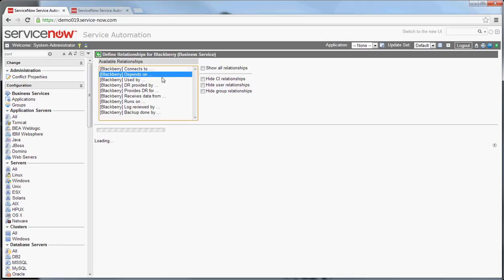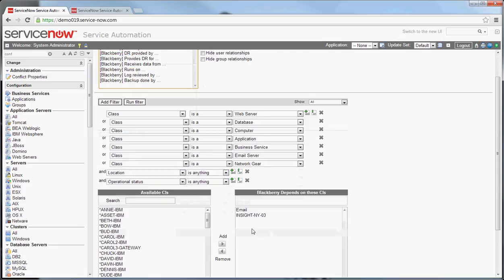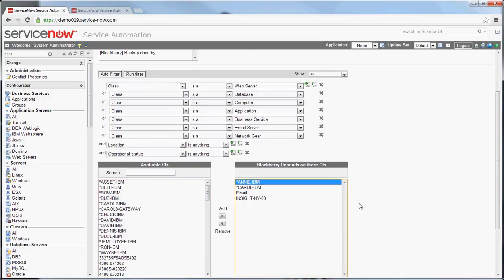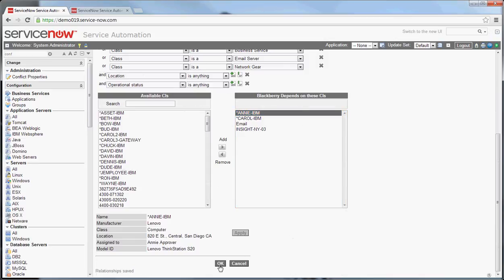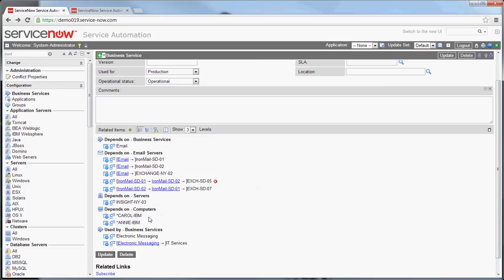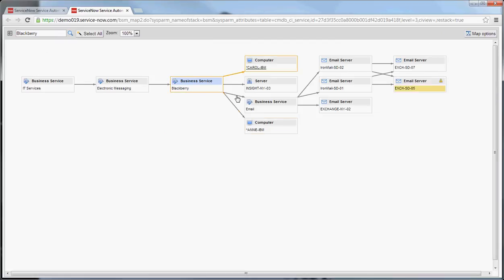Let me click on 'depends on' so you can see that. There's a pre-canned filter you can use to get the CIs you want. Basically, if I add another item to this relationship, it's going to make the BlackBerry service depend on that item. It already depends on email and Insight New York 3. I'll add Annie IBM and Carol, apply that, and hit OK. Those computers are now added here. If you go back to the BSM view, you can see the BlackBerry service now depends upon those items as well.